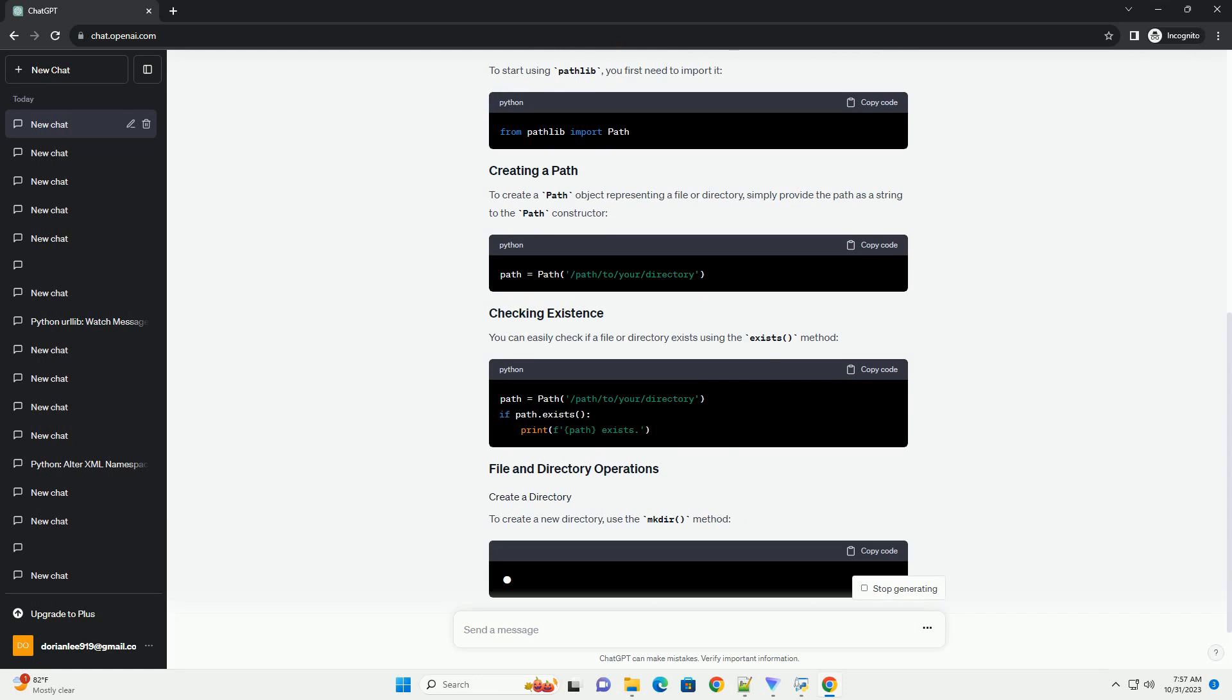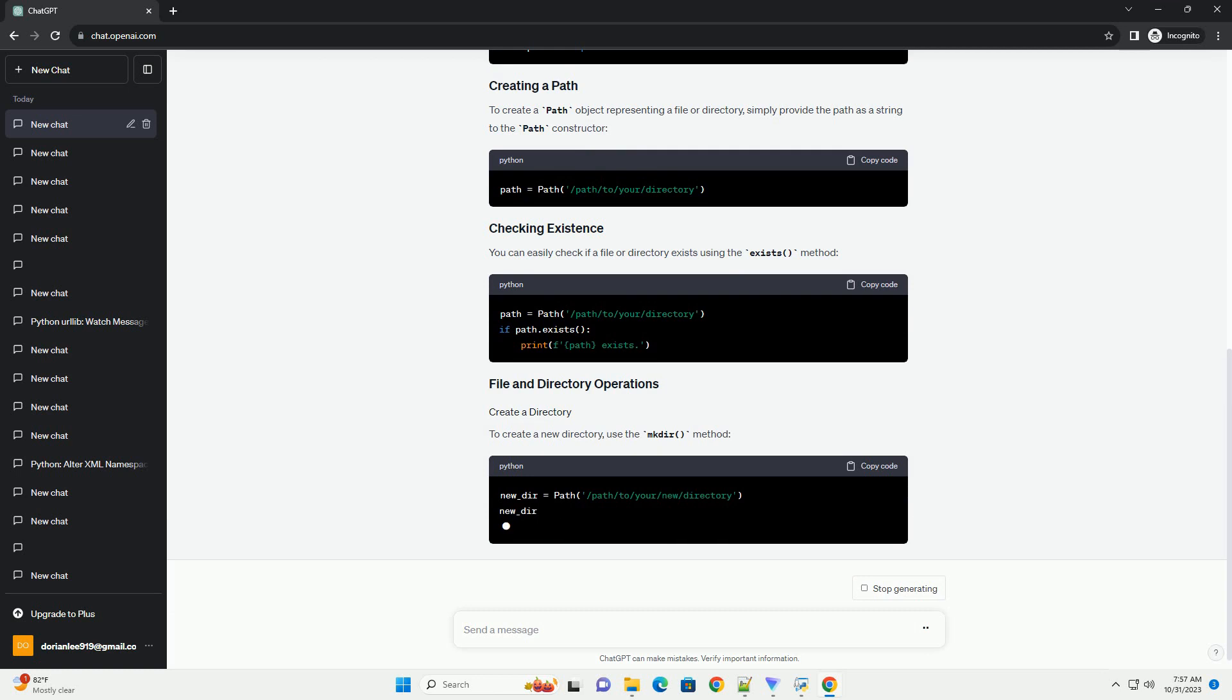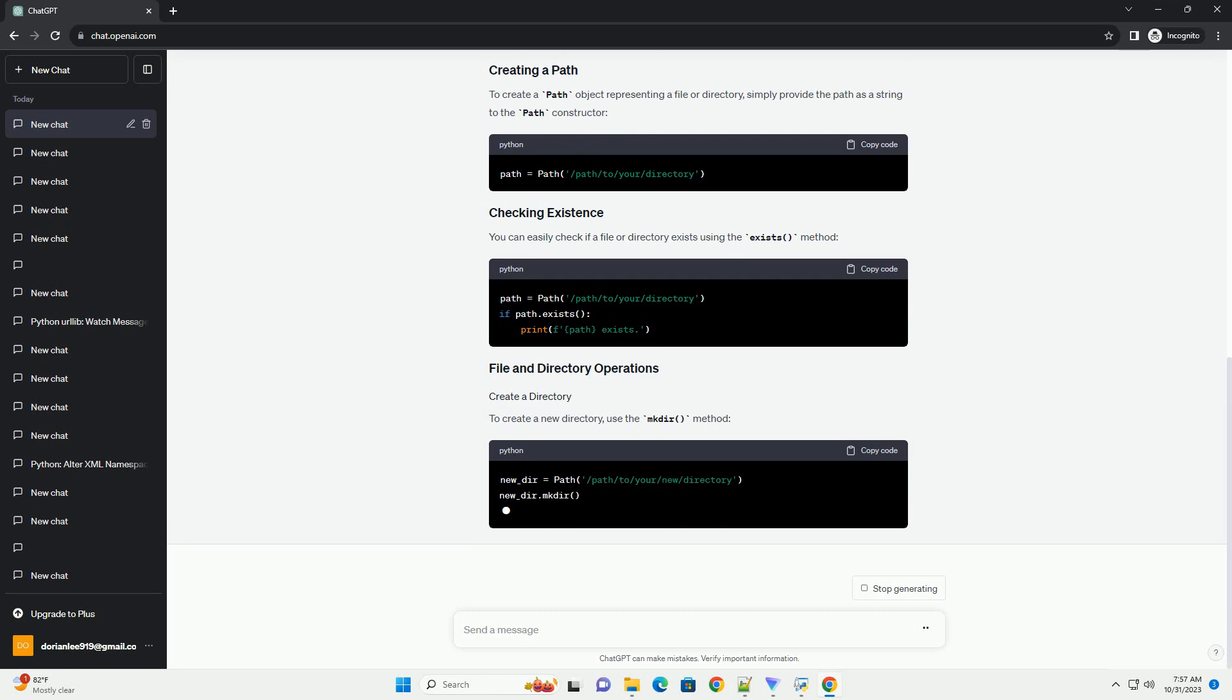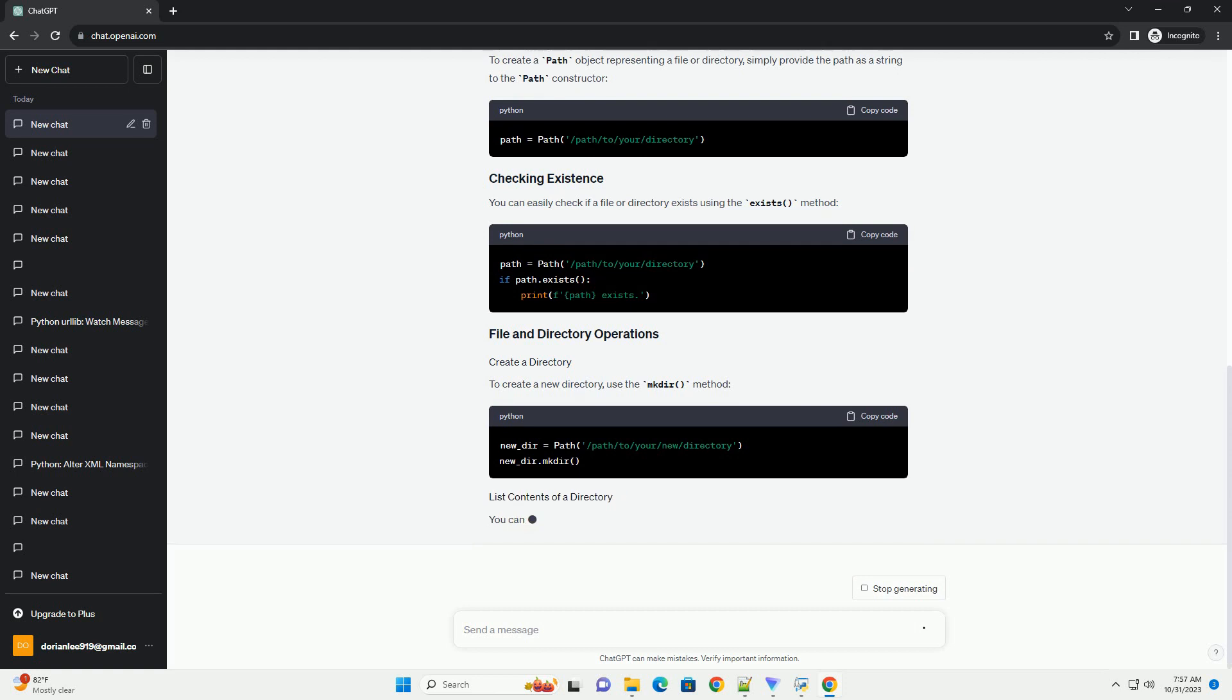Now, let's dive into the Pathlib module with code examples. To start using Pathlib, you first need to import it. To create a path object representing a file or directory, simply provide the path as a string to the path constructor.